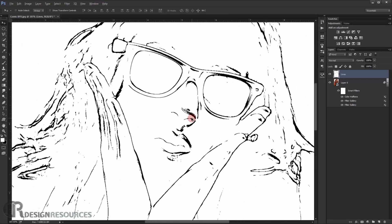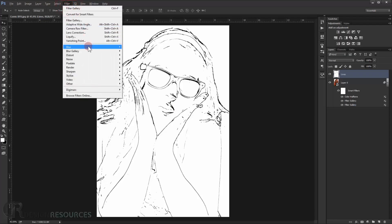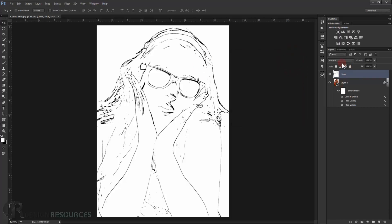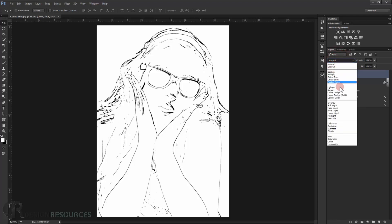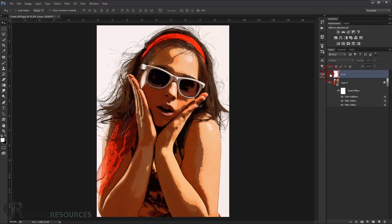The lines look a little sharp, so we need to apply a slight blur. Go to Filter > Blur > Gaussian Blur and set it to 0.5 pixels. Press OK. Now change the blending mode of this layer to Multiply — this will make the lines appear over the image, giving it a hand-drawn look.